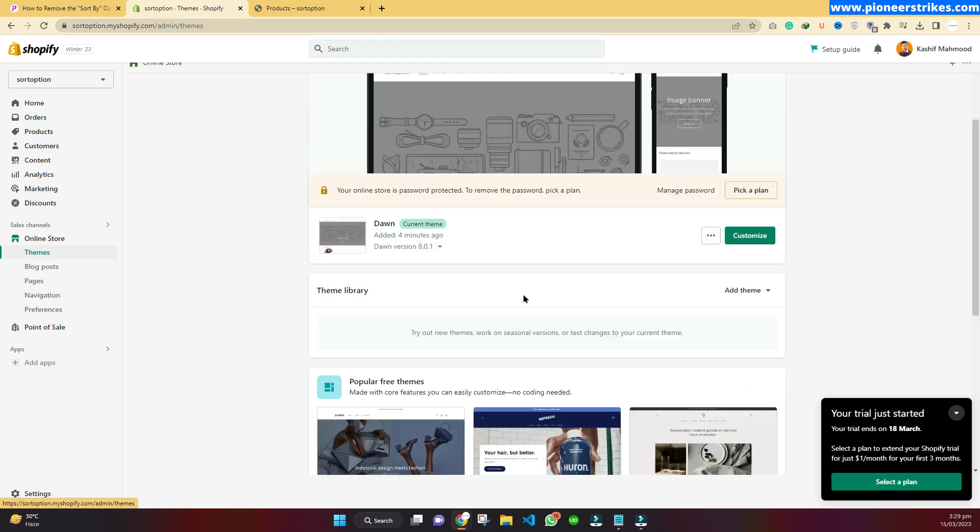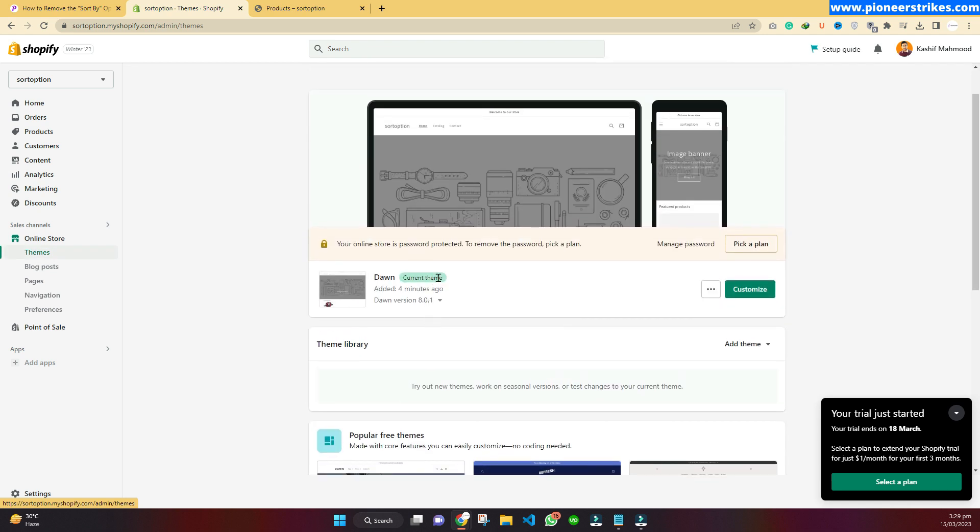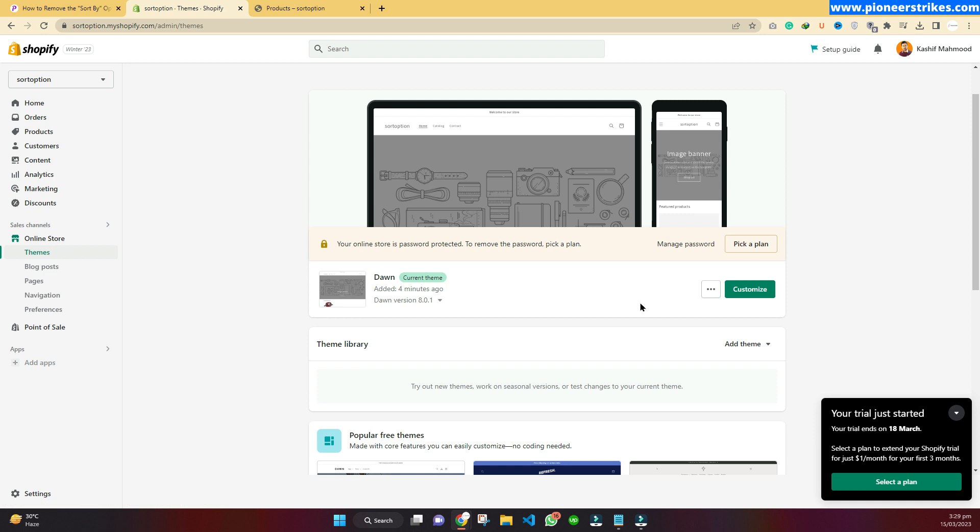Here you will see all the themes you are using and one is my active current theme. I am going to show you the example using this theme. With other themes there may be a different method, but you can take this video as a guide on how you can change the sorting options.